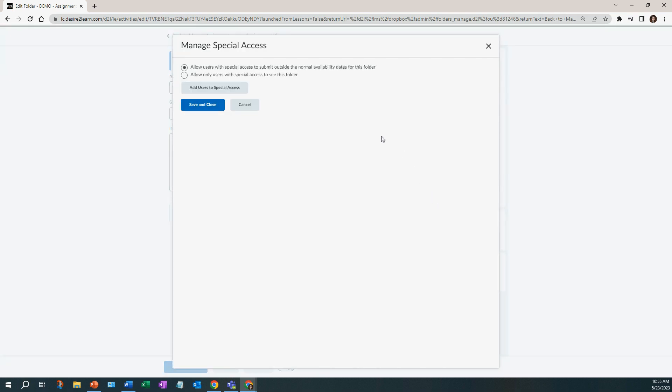Because I need the rest of my students to be able to see the assignments to complete and they are going to have a different date and time, I'm going to leave that defaulted to the top. But if I only wanted my one student to see a particular assignment, then I'm going to check this one. Most of the time you're going to leave it here.